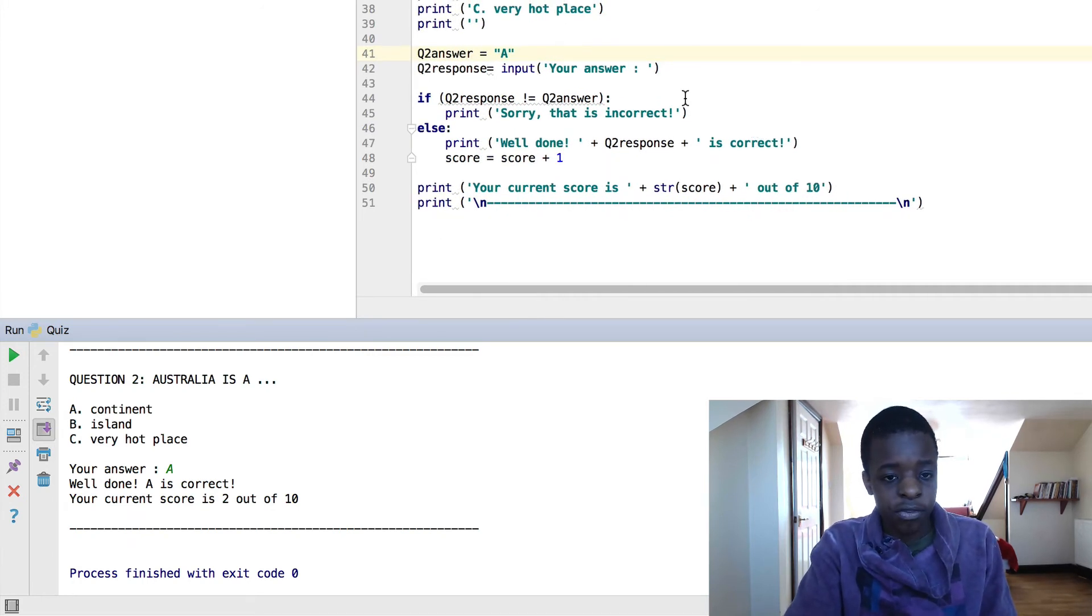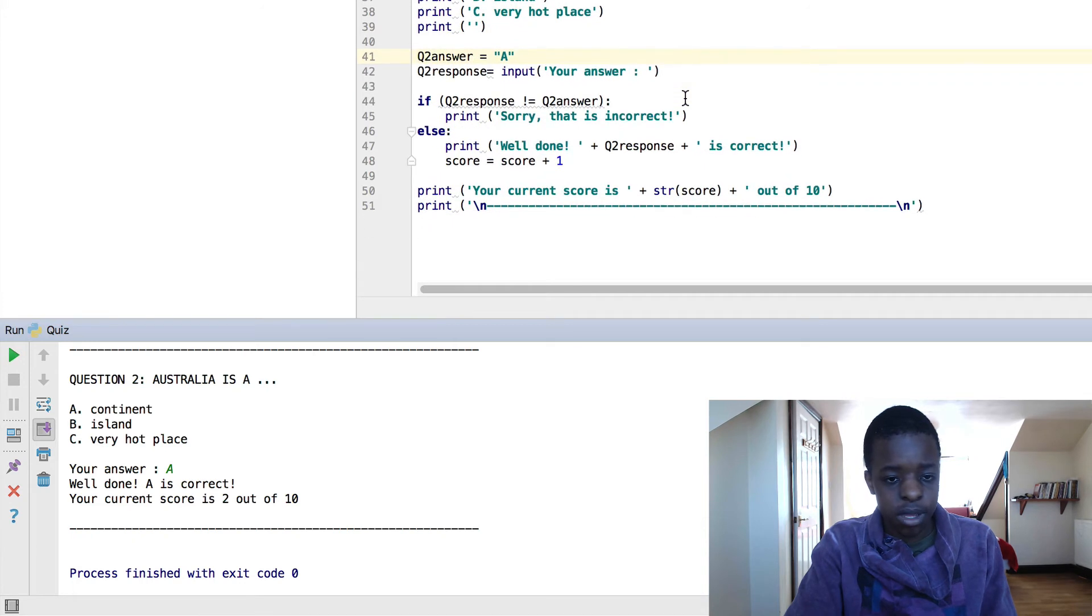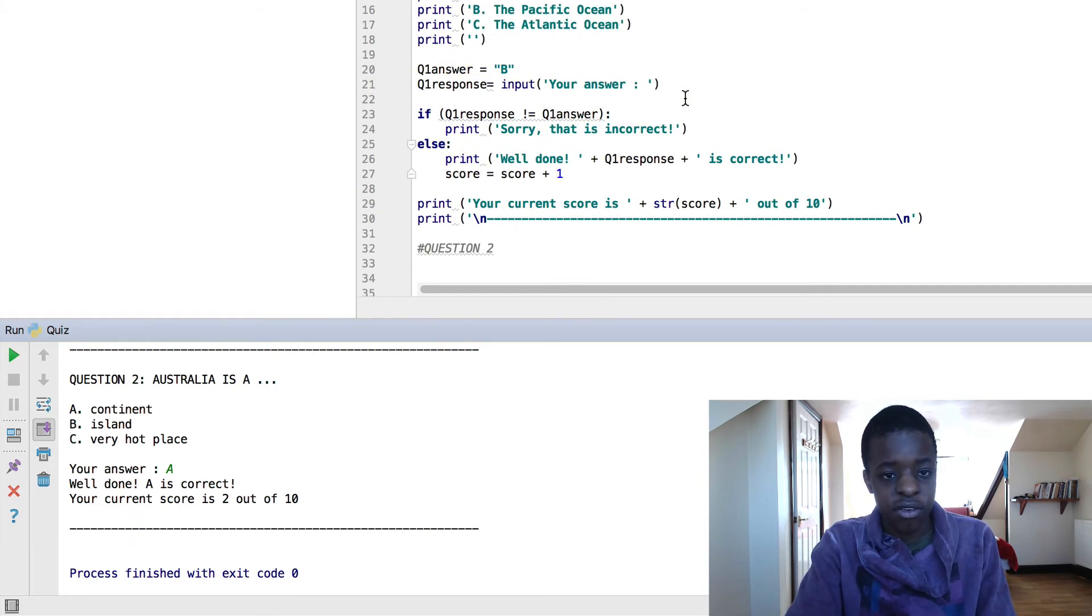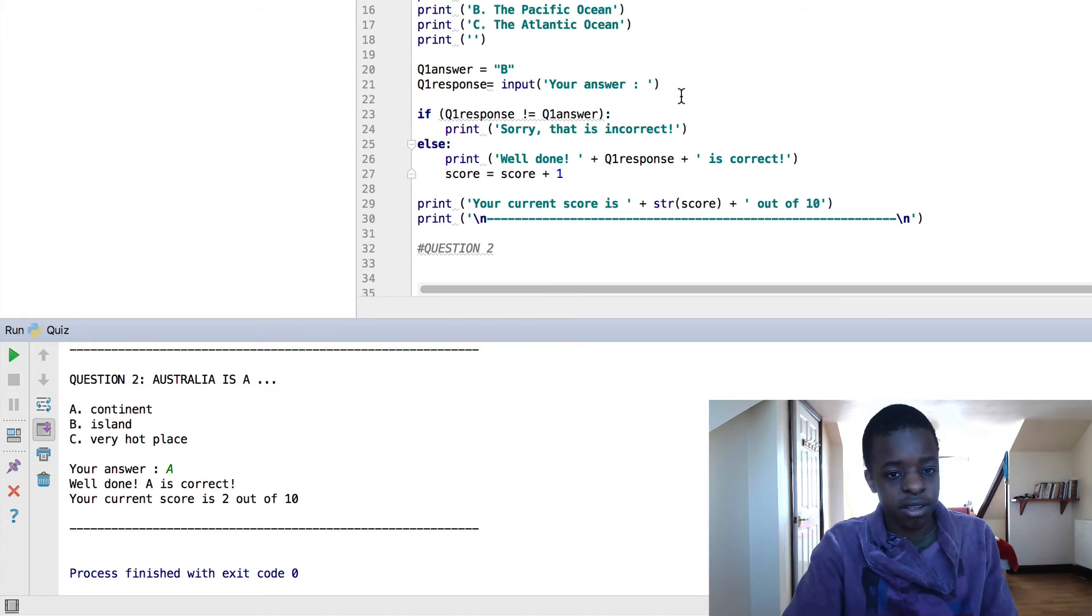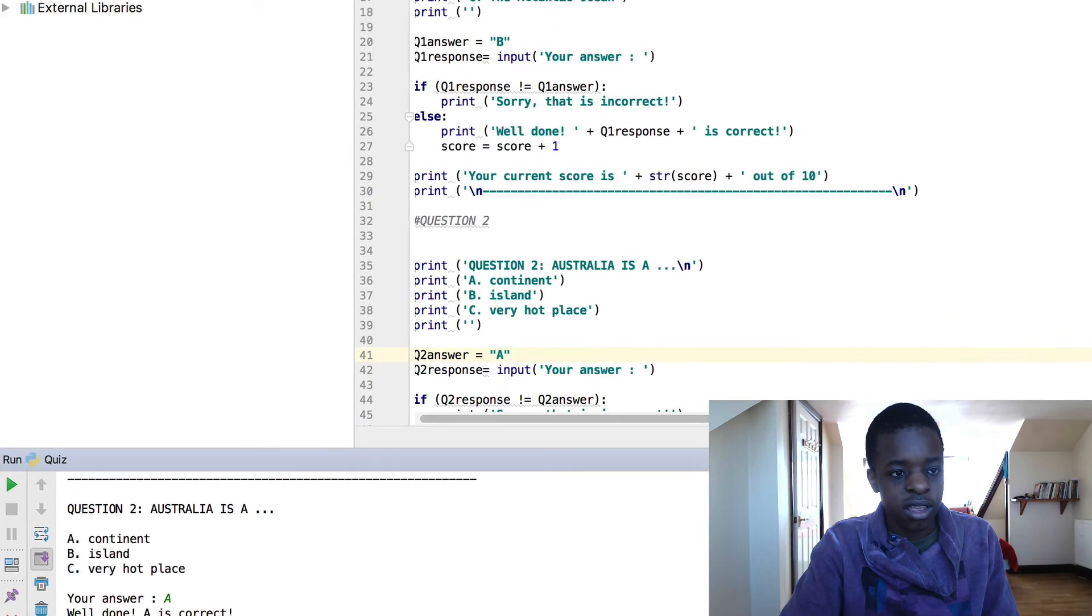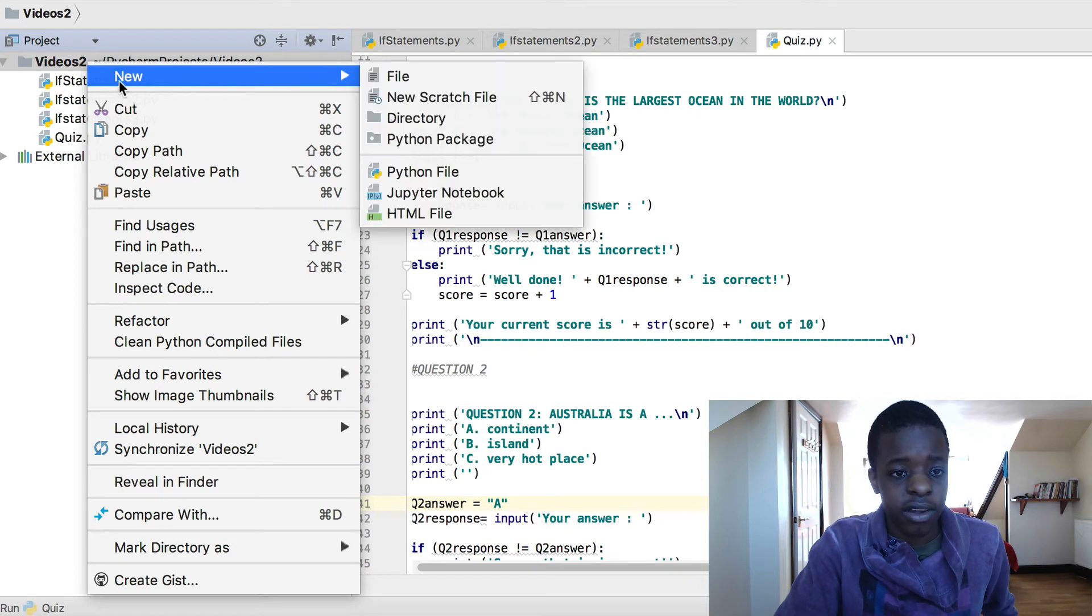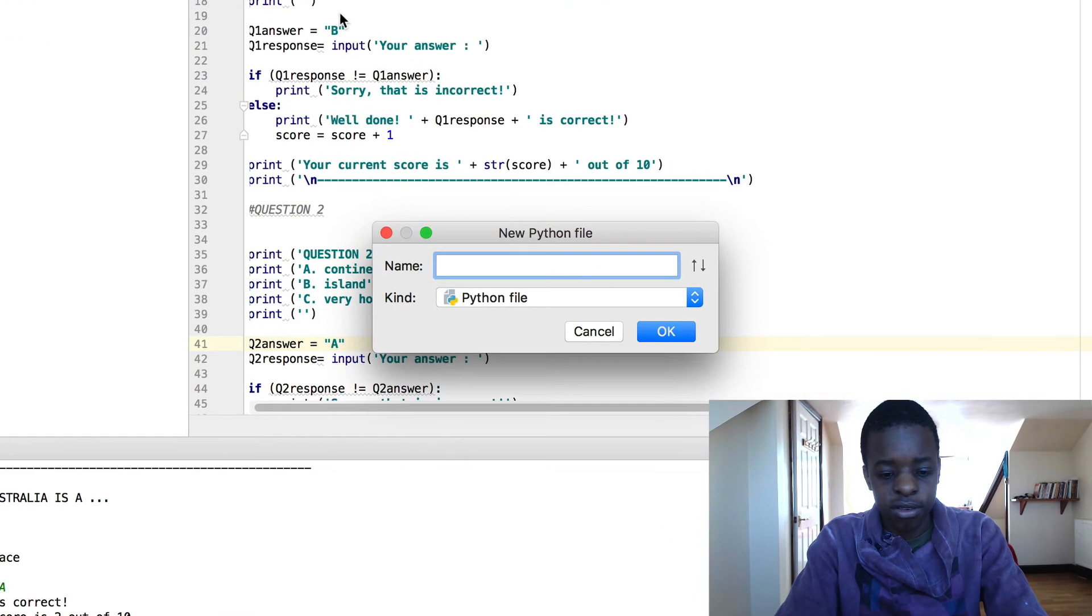Now, if you wanted to make this a lot shorter, I haven't actually covered functions. In the next video, I'll cover functions and I'll come back to this program and how to make it shorter. Let me just create a new file quickly. You just double click or right click, new Python file. And you say function.